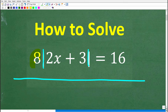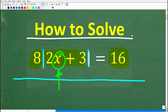Here is the problem. We have 8 times the absolute value of 2x plus 3, and this is equal to 16. We're trying to solve this absolute value equation for x. If you think you know how to solve this, go ahead and put your answer in the comment section. I'll show you the correct solution in just a second, then show you exactly how to solve an absolute value equation step by step.